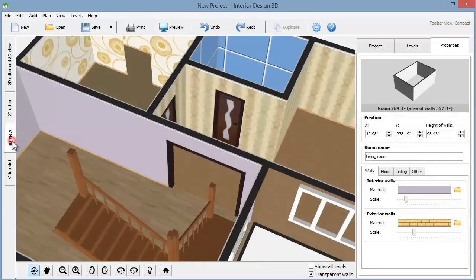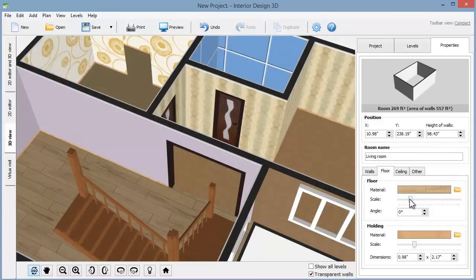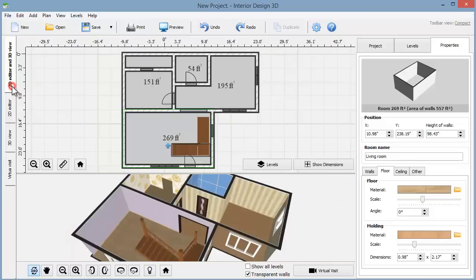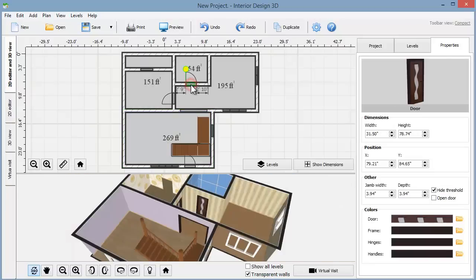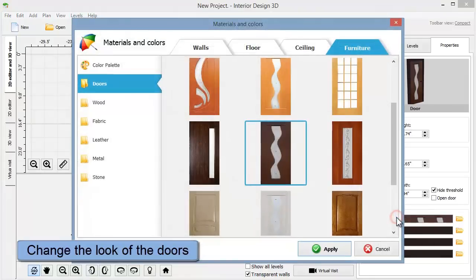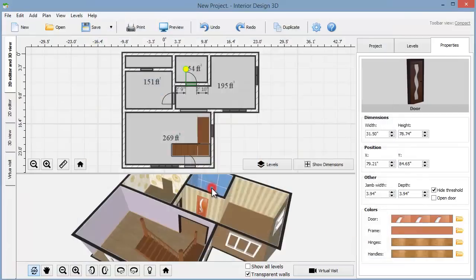You can also play with the scale of any material. Drag the slider to change the number of parquet pieces, wall tiles, or the wallpaper pattern. It is also possible to change the door's design. In the properties tab you'll find a selection of different door styles. Check the open door box to add even more realism to the scene.